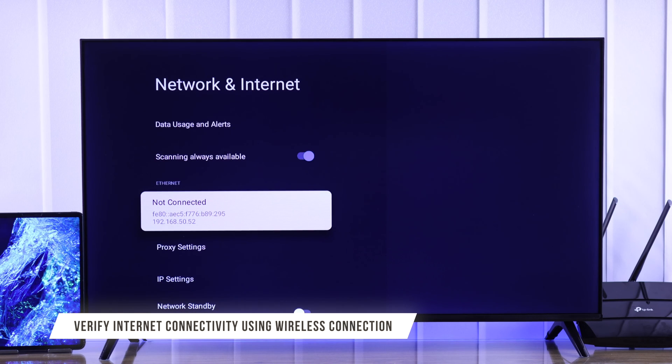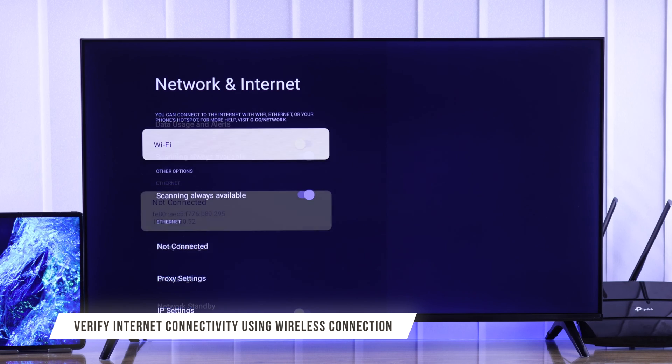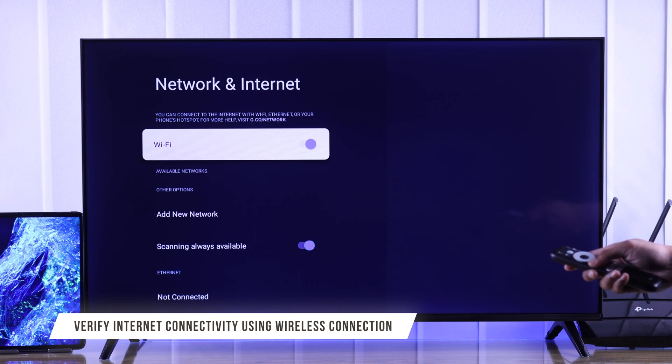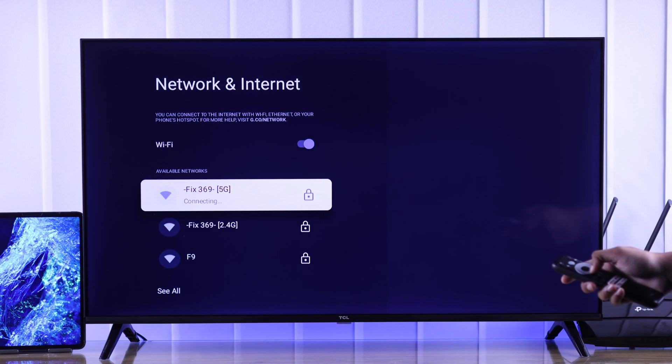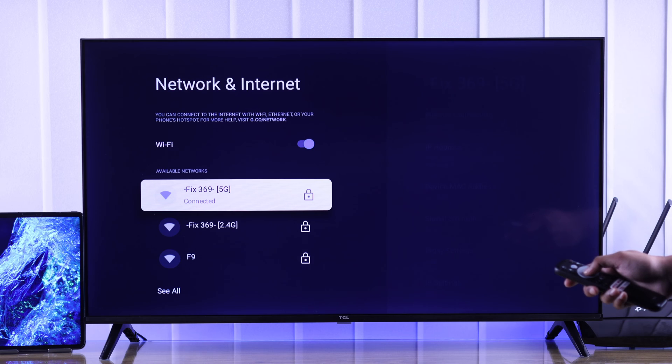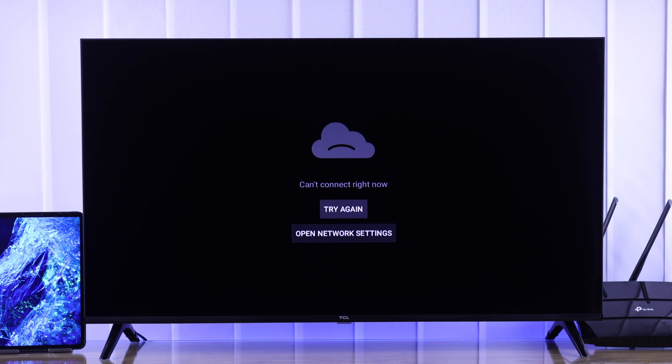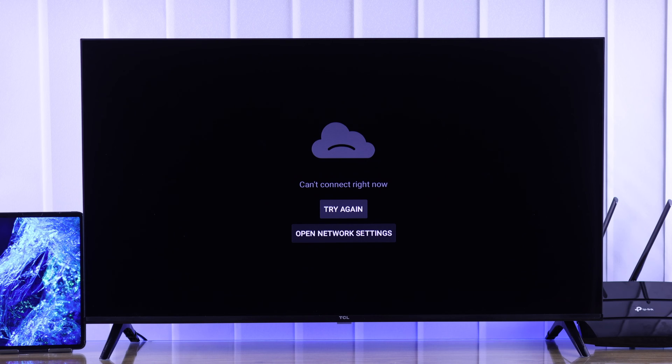If you're still not getting any internet through the Ethernet connection, you can try connecting to the same router's Wi-Fi and see if the wireless connection works. If you're unable to reach internet even with the Wi-Fi, then it means you need to troubleshoot your internet connection first.